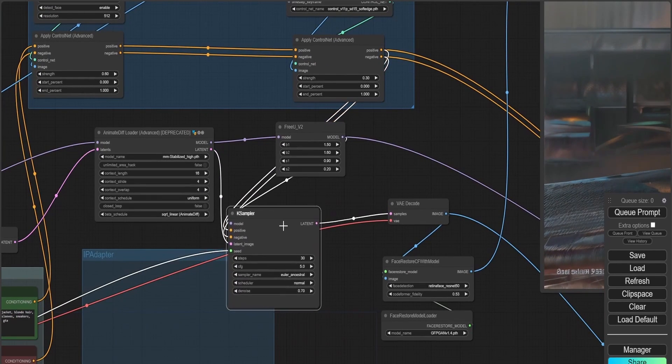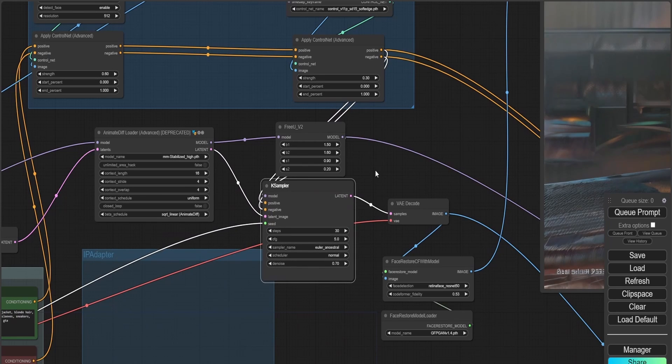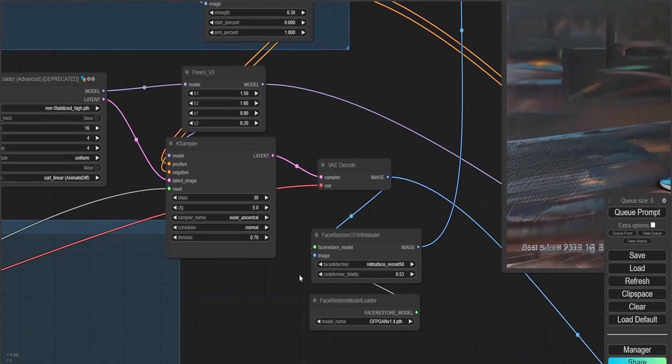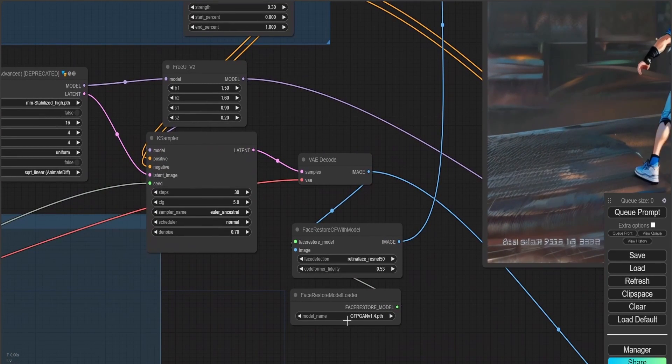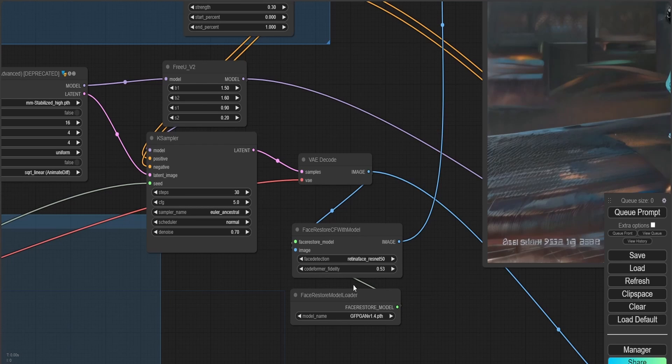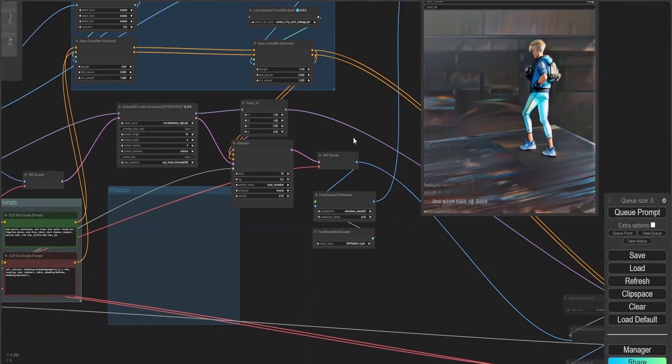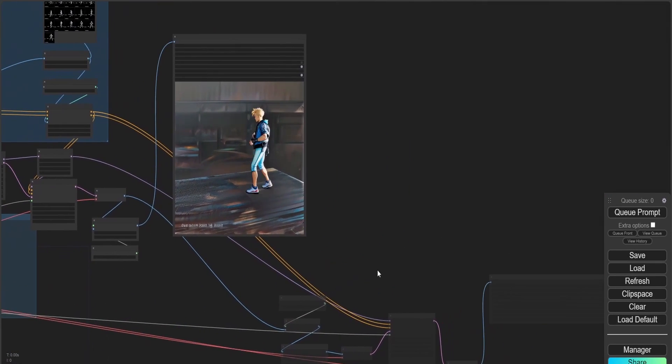Also, by the way, you can use an IP adapter, as I'm going to be showing you in Automatic 1111. You can expect some really good results from the IP adapter. However, I don't find it to be needed here.